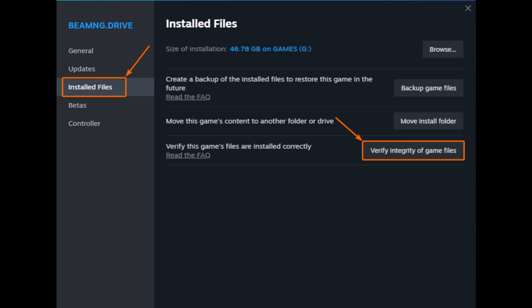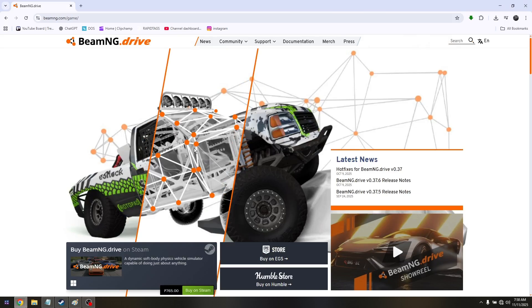Once you've done that, you need to restart the game and restart your PC as well. Those are the troubleshooting steps to fix fatal lua error in BeamNG Drive.